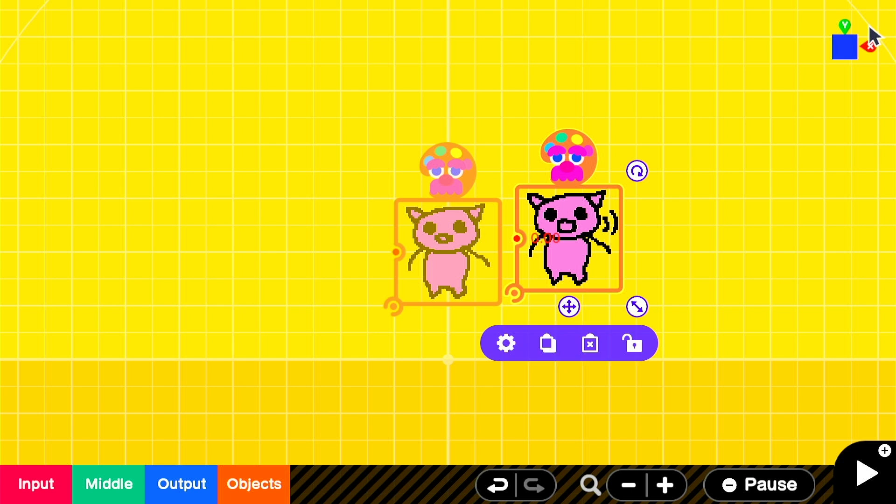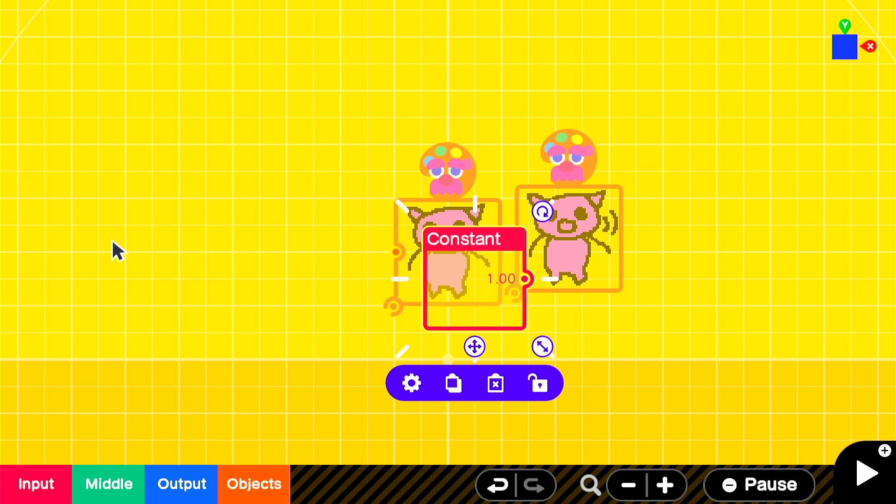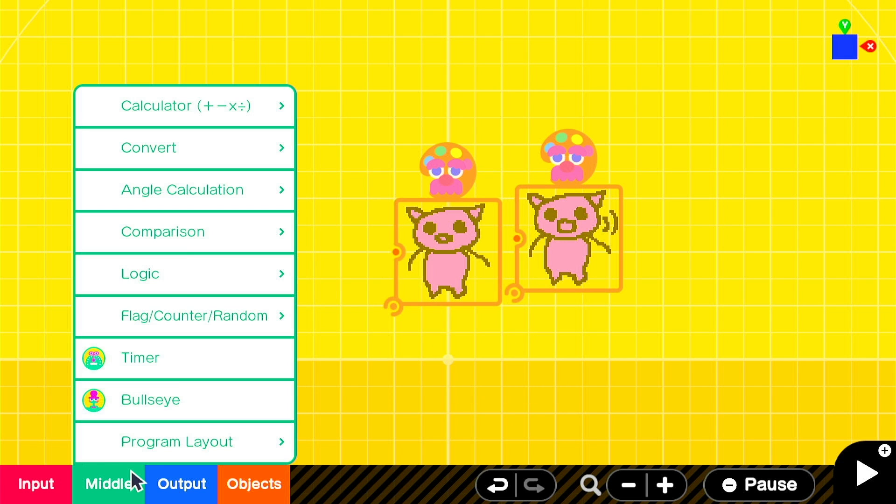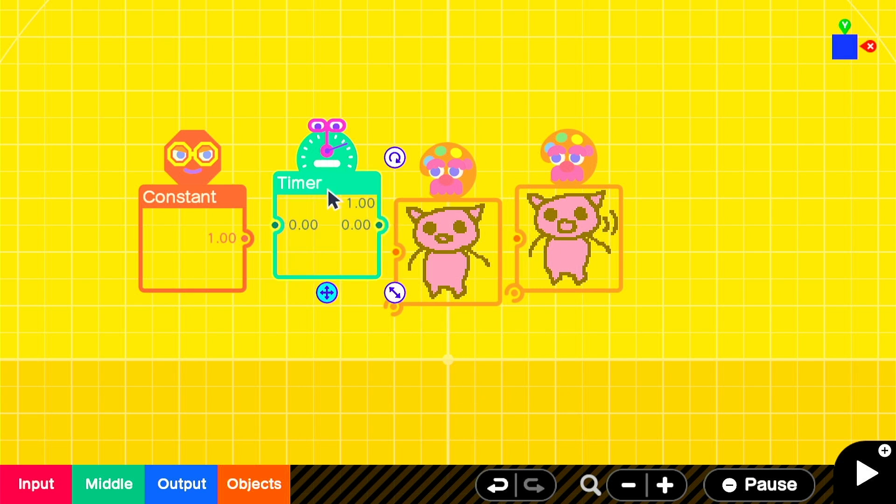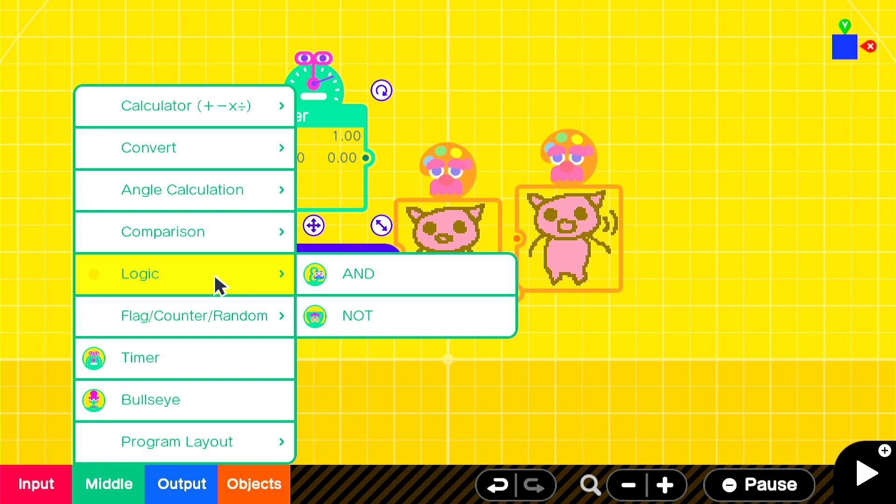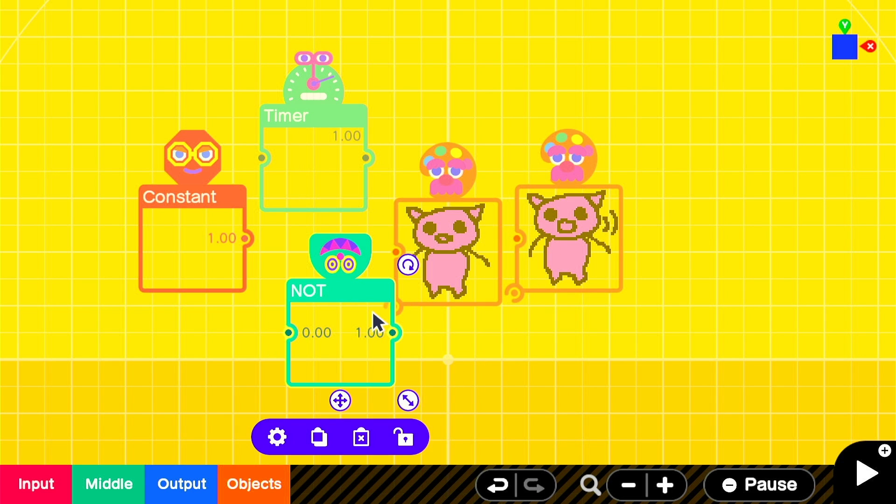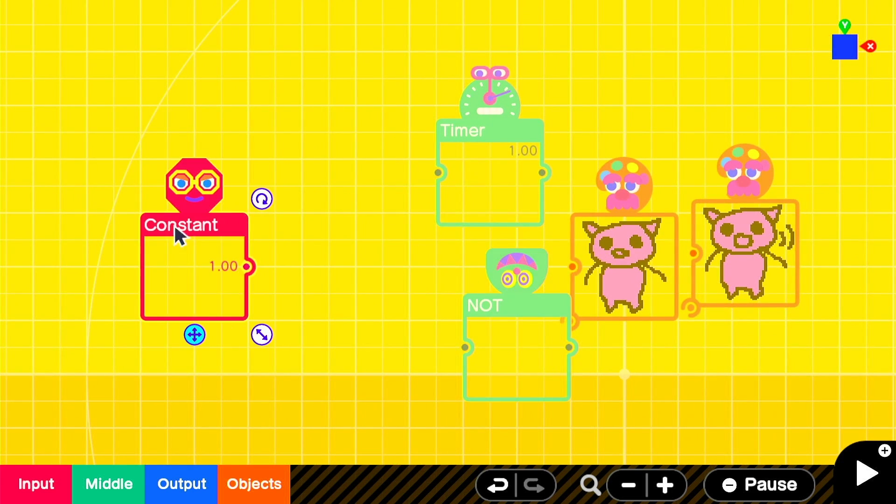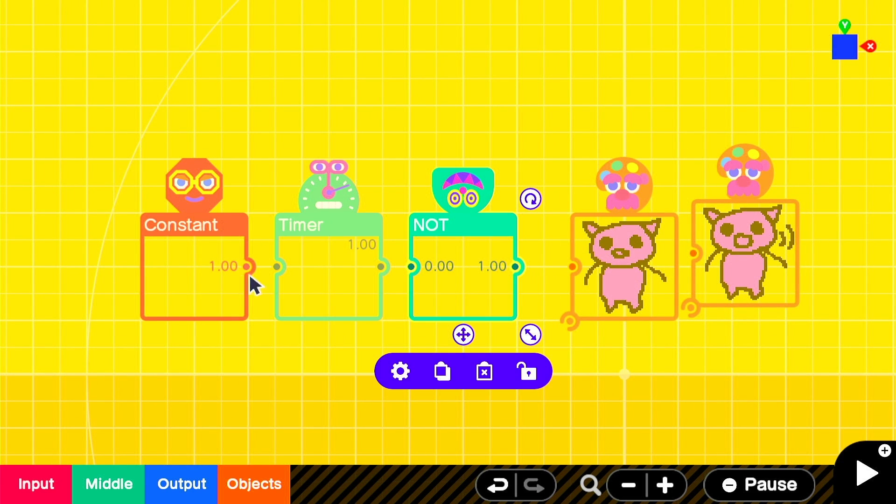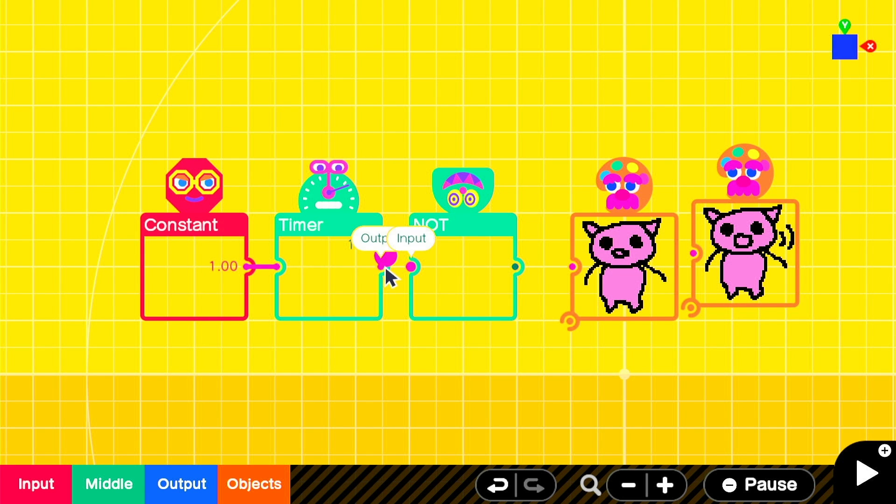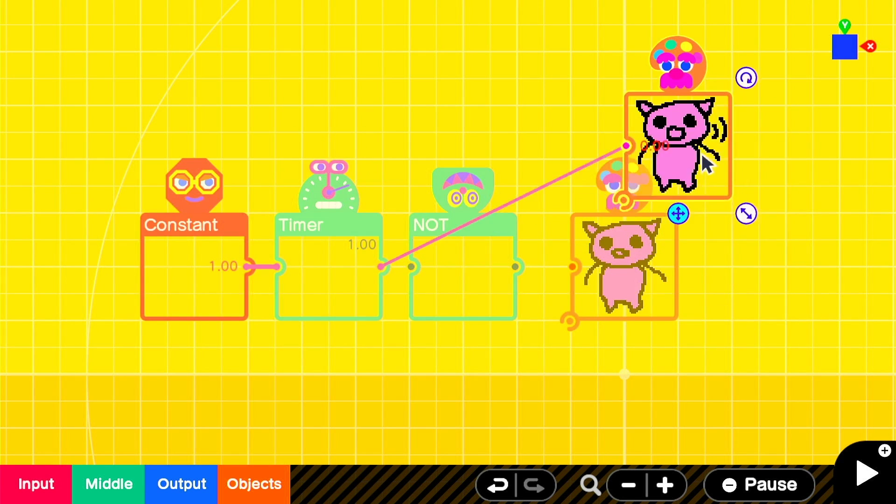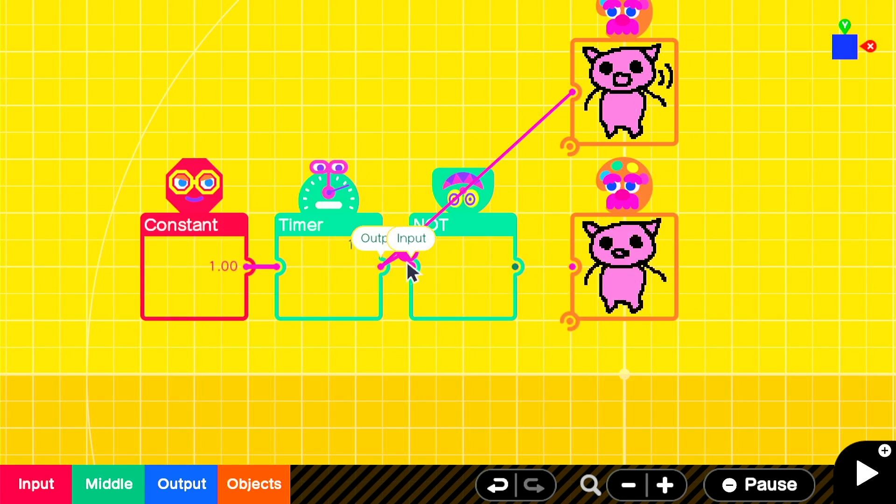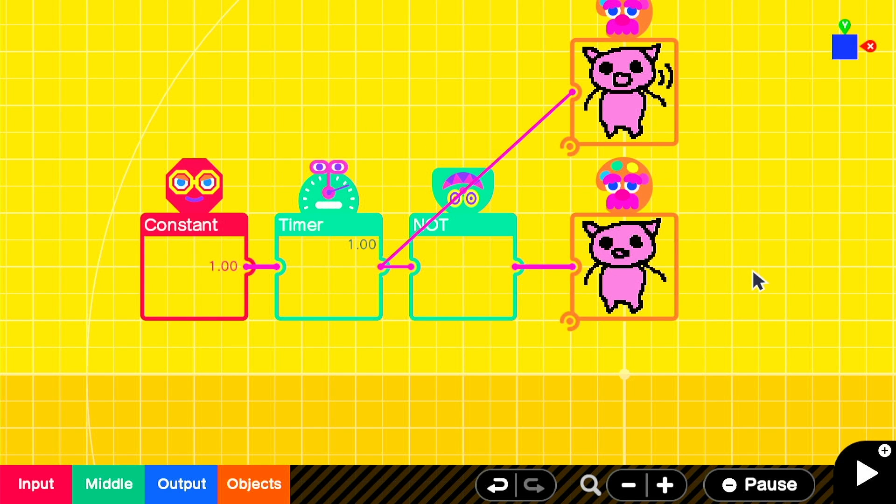Next, we'll set up the logic for the animation. We'll need a constant node on, found in input, a timer node on, found in middle, and lastly, just as in our previous example, a not node on. Now, let's connect them all up. Starting from the left, drag a connection from the constant node on to the timer node on's input port. From the timer node on's output port, drag one connection to the visible port on the most recently created texture node on, and the other to the input port of the not node on. Finally, connect up the output port of the not node on to the input port of the first texture node on.